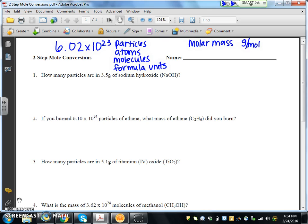We know that those are our units, and that Avogadro's number is equal to one mole. These are the conversion factors that we will need to use to answer all these questions.